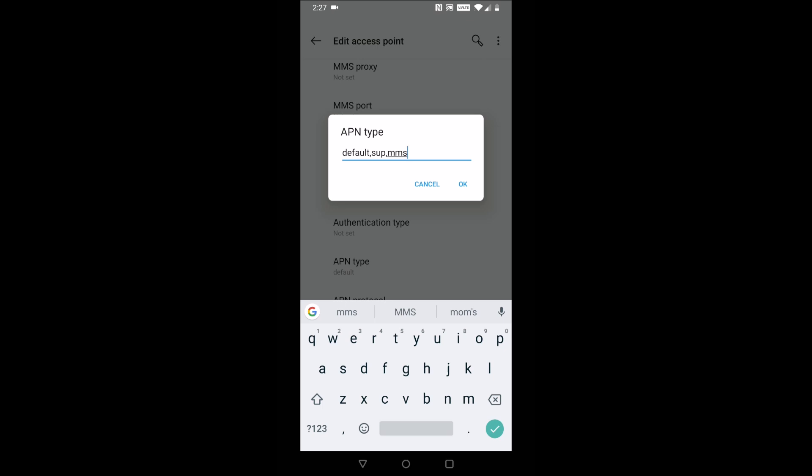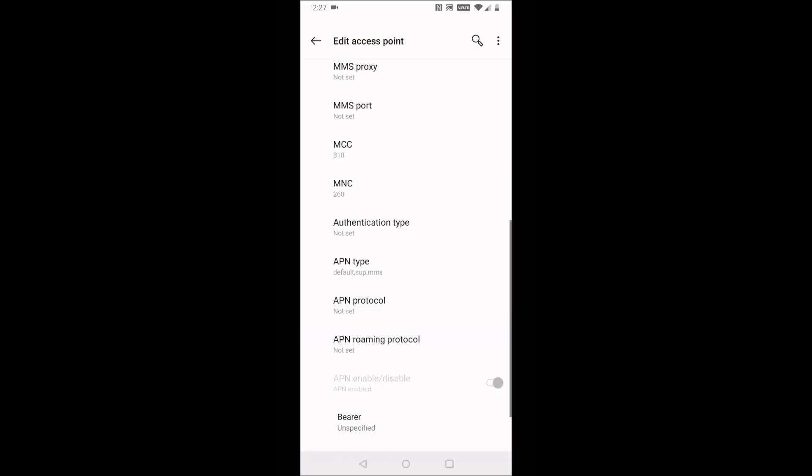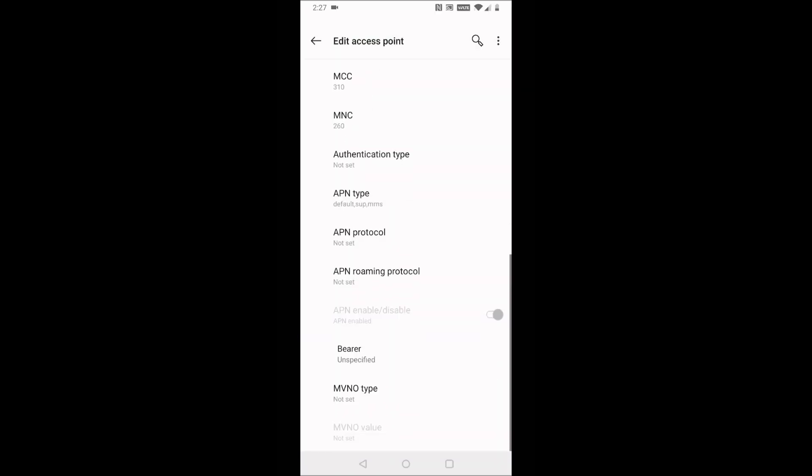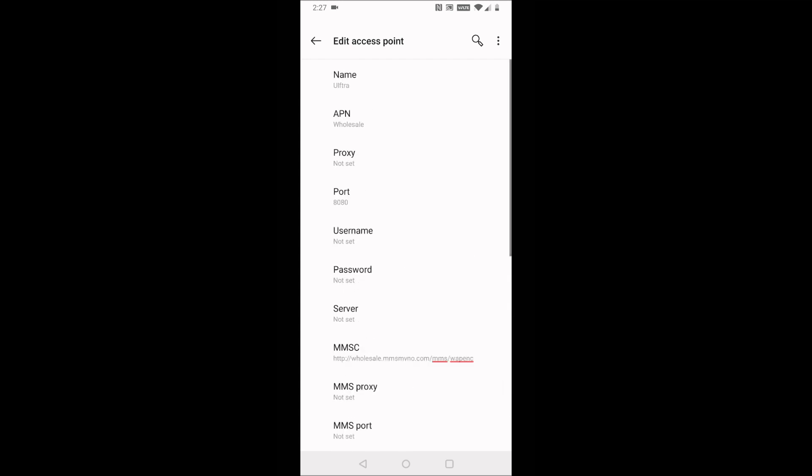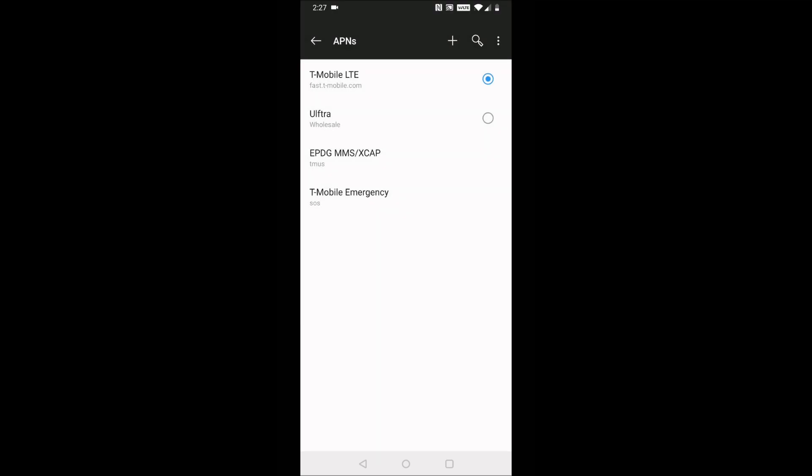That should be everything that we're setting up here. It was quite a bit of information to go through. You're probably going to want to go through and double-check to make sure that you have everything typed in properly. Once we've done all that, we go up and click Save.